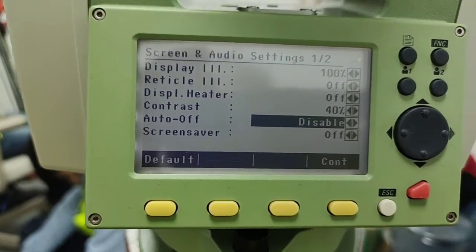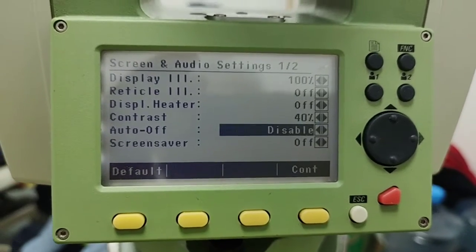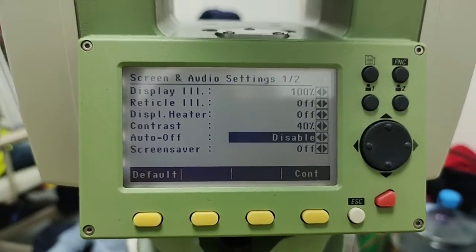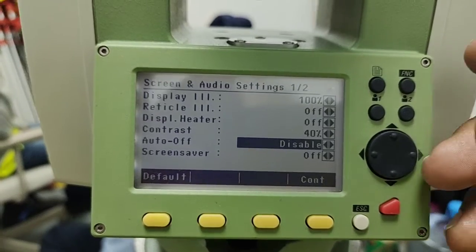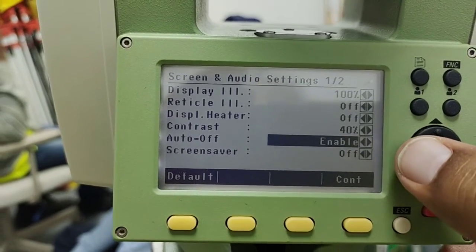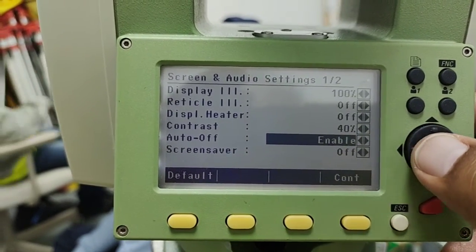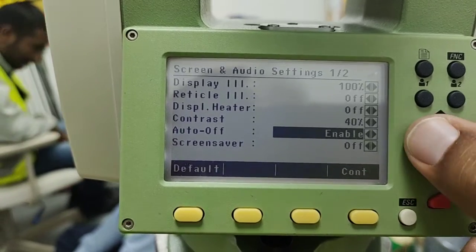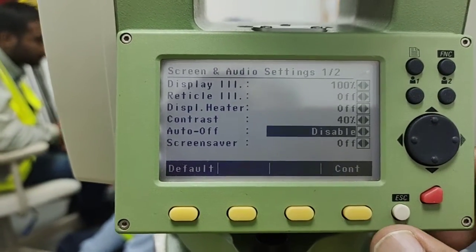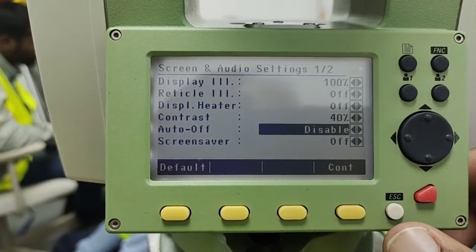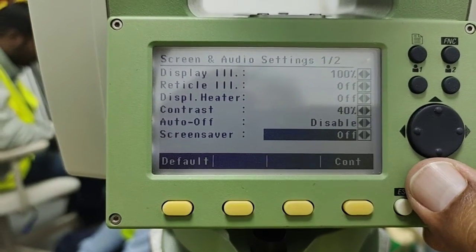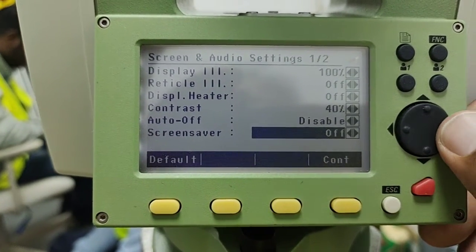There is also an auto off option. If I am not using this total station for a long time, it will automatically turn off if this option is enabled. Currently this option is disabled. If you want to enable it, simply change the option and press continue.